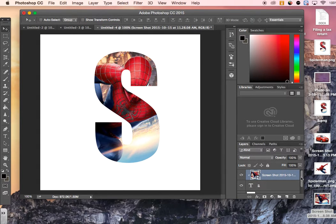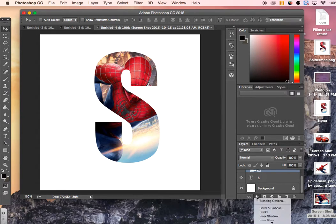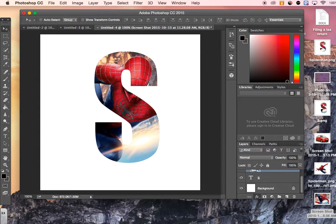Another thing we can do to add more effect to it is we can go to our FX tool and then we can add a nice shadow behind it, so a drop shadow.